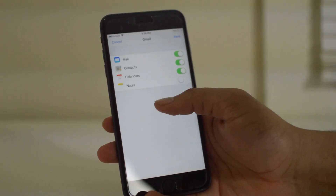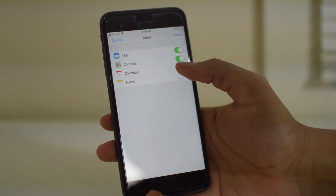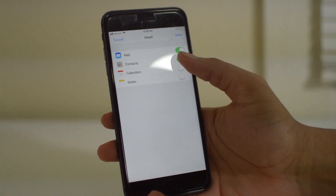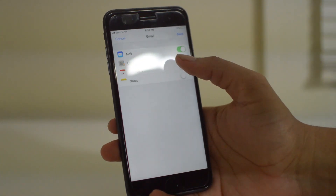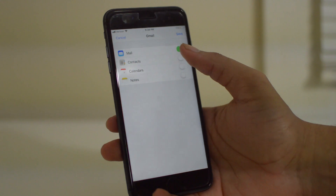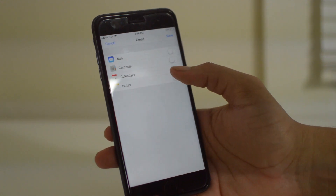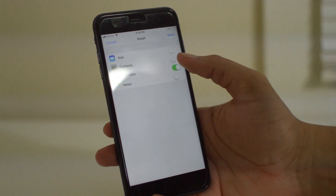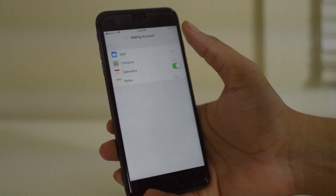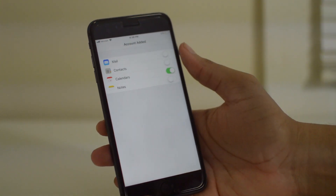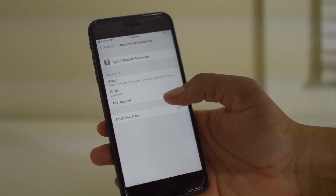Once you log into your Gmail account it'll ask what all you want to sync with it, and you can sync whatever you want with it, but just click Save and the account is added.